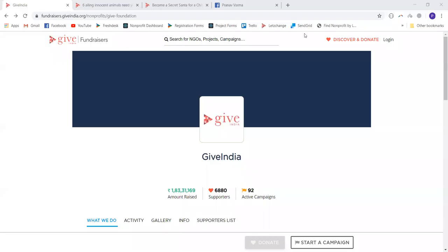Hi, in this tutorial, we are going to walk you through the fundraising tool provided by GiveIndia fundraisers. For any supporter who wishes to make a contribution towards a cause or a charity listed on GiveIndia, there are two ways of doing so.